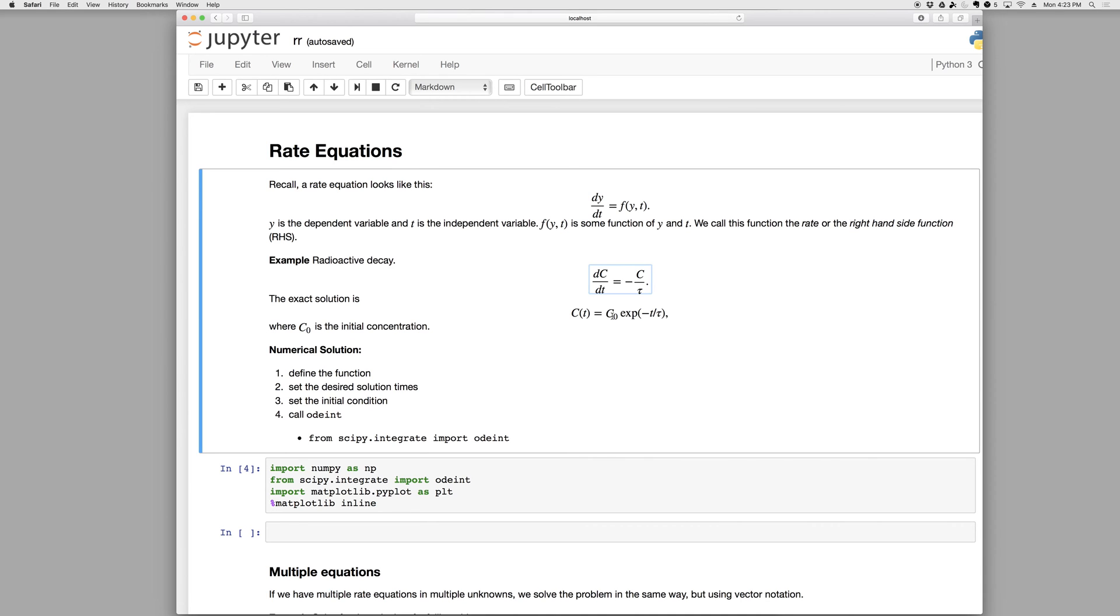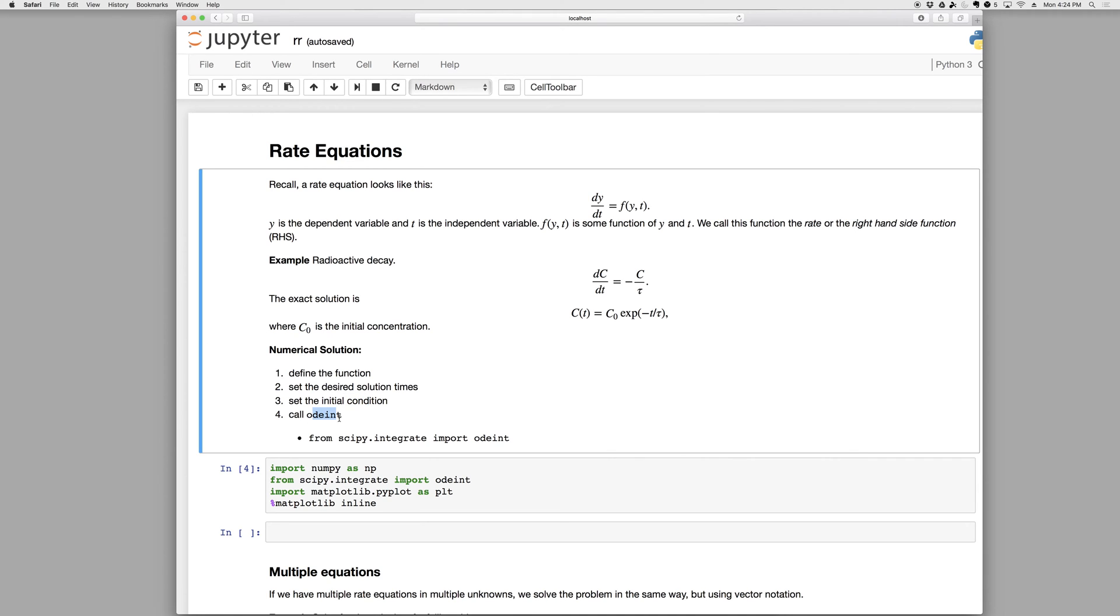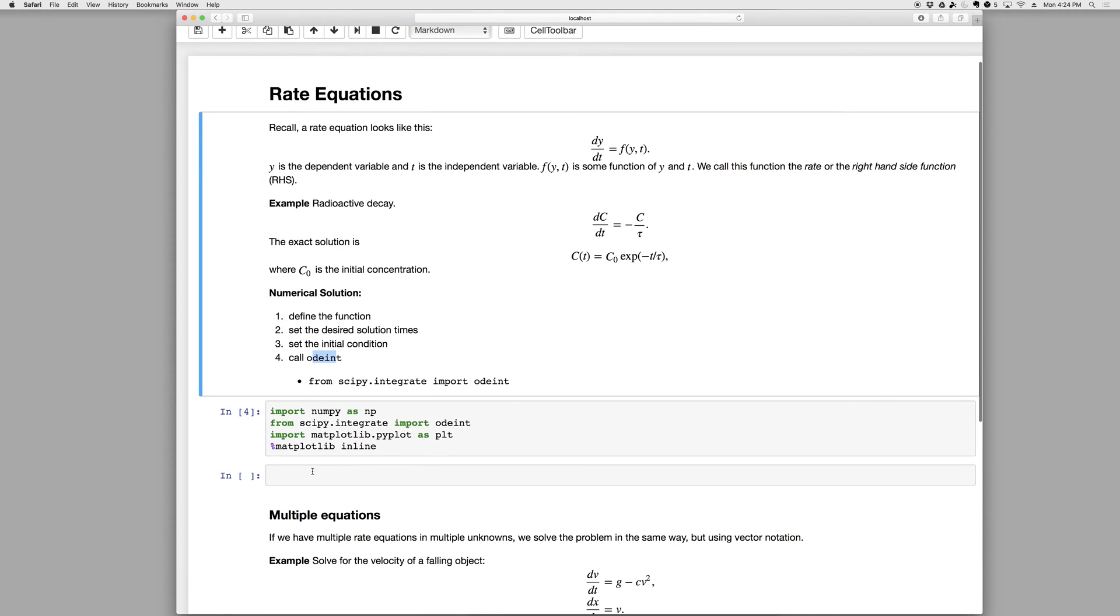We also have the exact solution c equals c zero e to the minus t over tau. And this solution was found by separating and integrating. So the numerical solution has four steps. First we have to define the function, so we need to define this thing. Second, we set the desired solution time, so where do we want the answer. Third, we set the initial condition. And fourth, we call odeint and we can get that function from the scipy.integrate library.